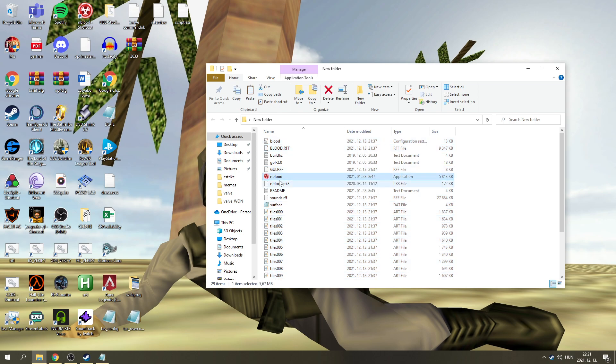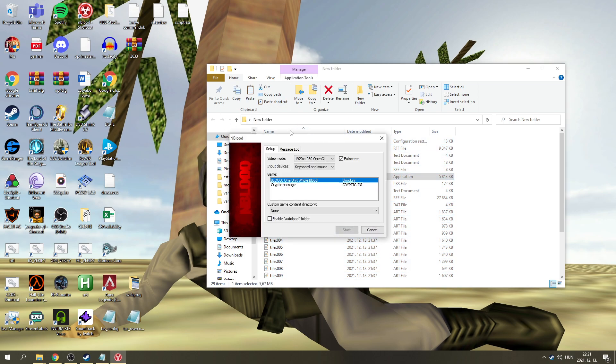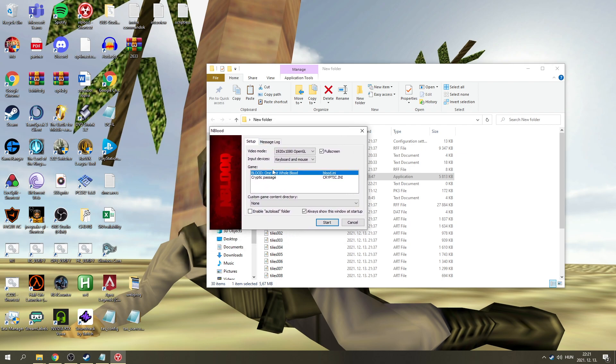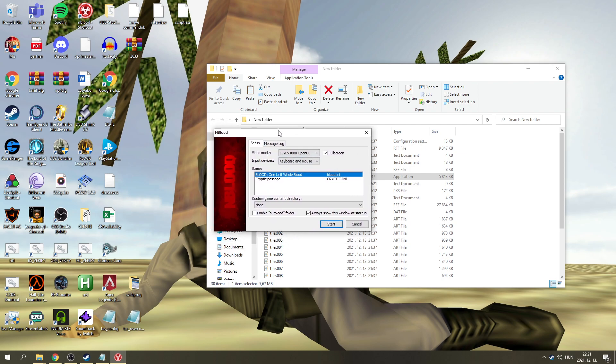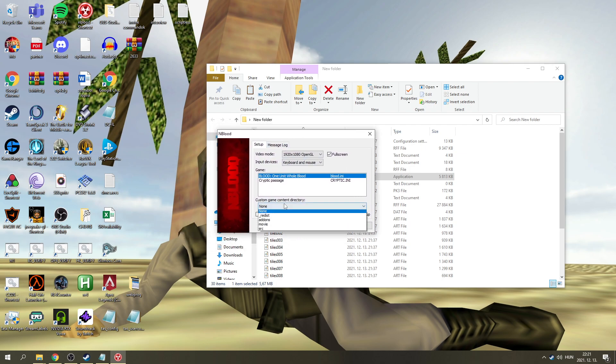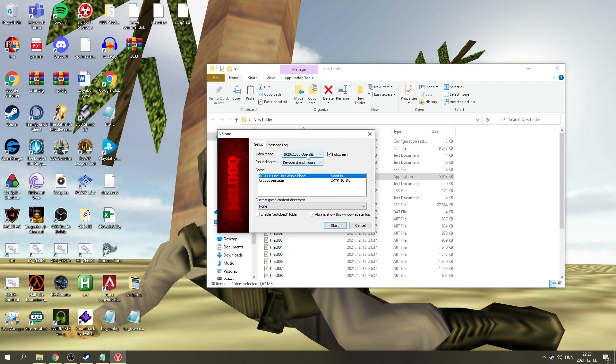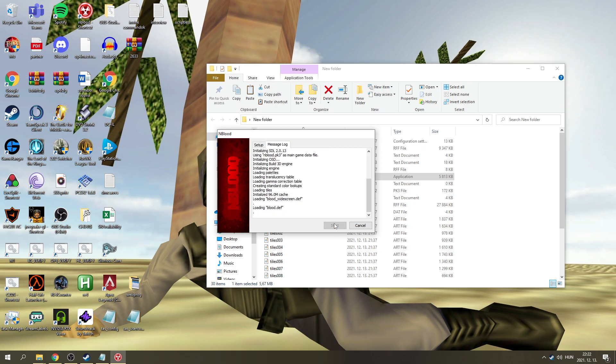And now, if you click on Mblood, it should pop up a setup like this. And just click OK. Full HD. Open GL. Keyboard and mouse. Full screen. And let's go.